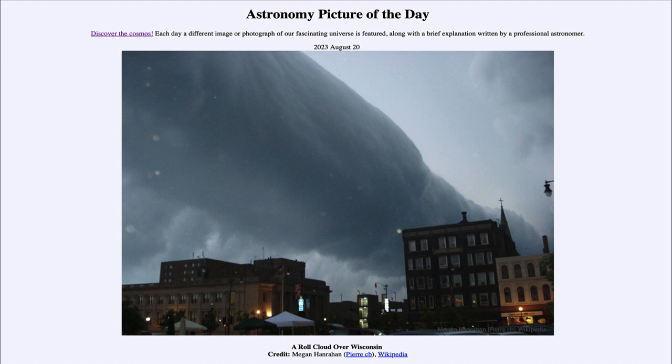Today's picture for August 20th of 2023 is titled A Roll Cloud Over Wisconsin.